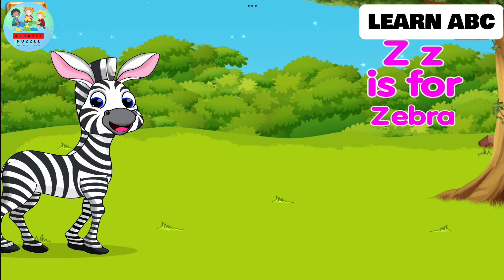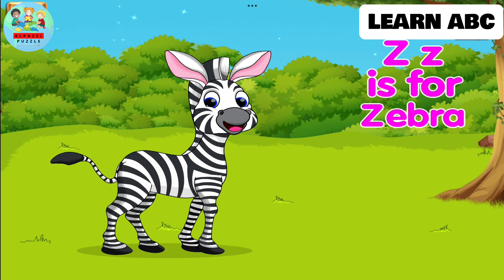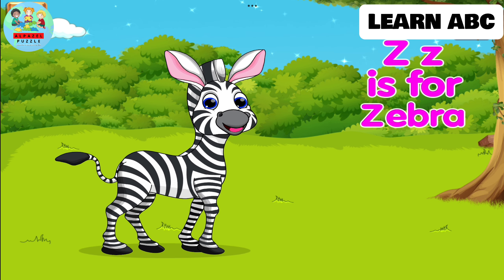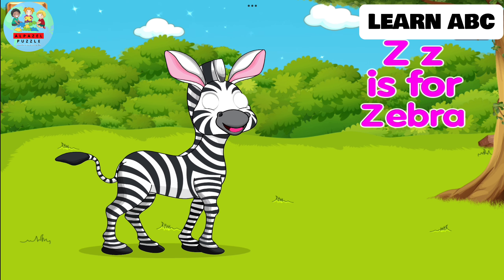Z. Z is for zebra. Zebra is a famous animal that has black and white stripes.